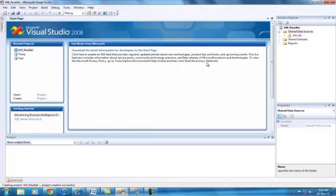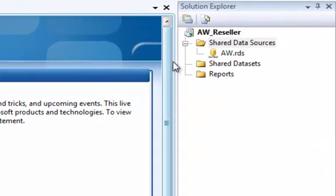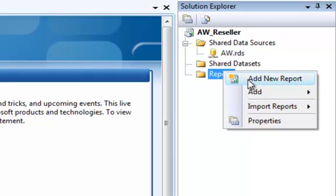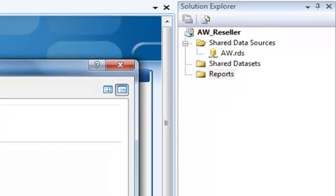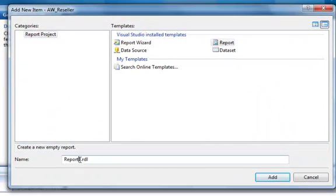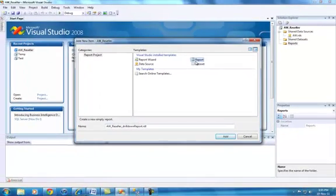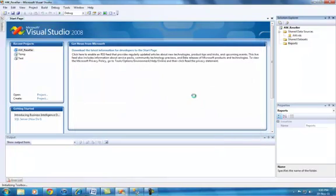And then let's create a new report. You can use the wizard method — I covered that in my first video — but we'll just start from scratch. We'll go with New Item. In AdventureWorks Reseller, I'll name the report. Just make sure that you click on Report and click OK.